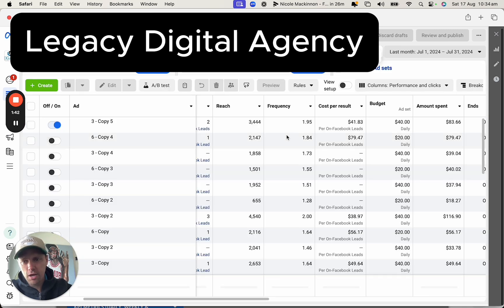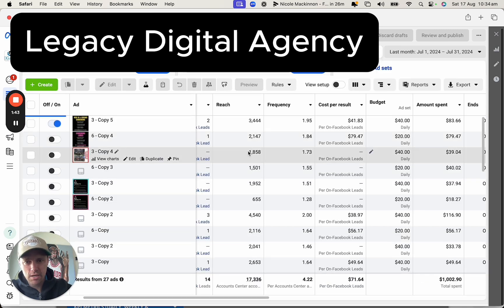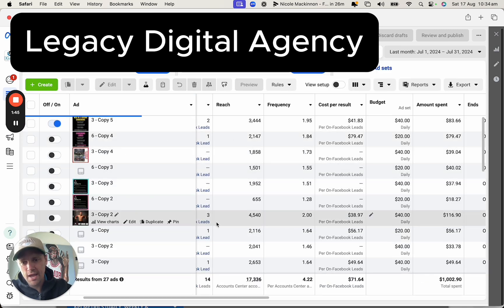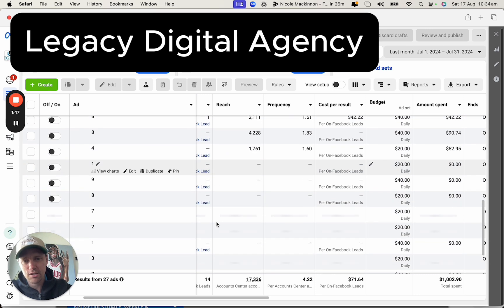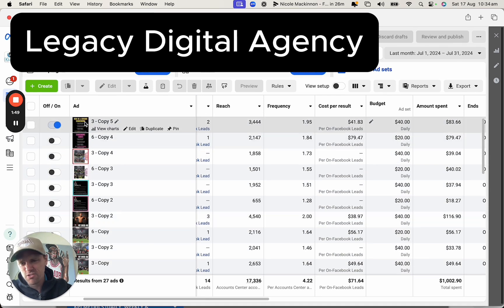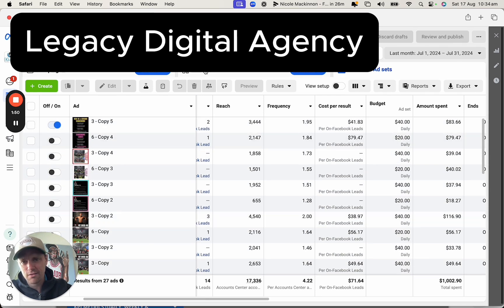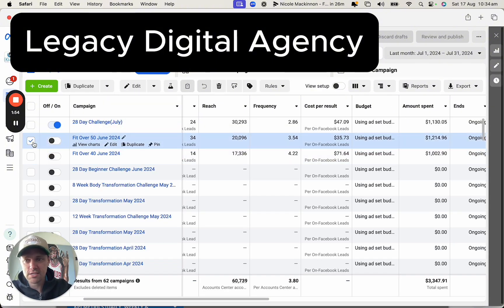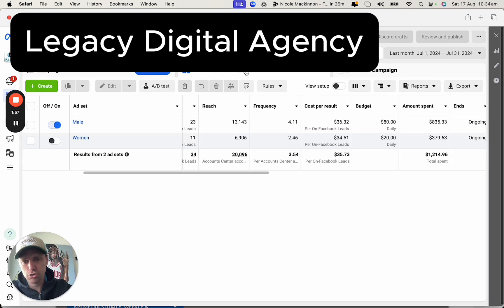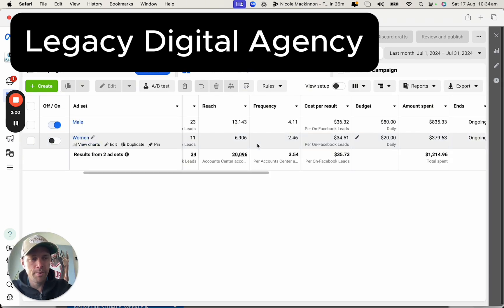When you have a look in here, there's a lot of the same creatives being used. A lot of people use those standard creatives with just wording and things like that. They work in certain markets for sure, but they're just getting overused. So you need to use new and more powerful creatives.